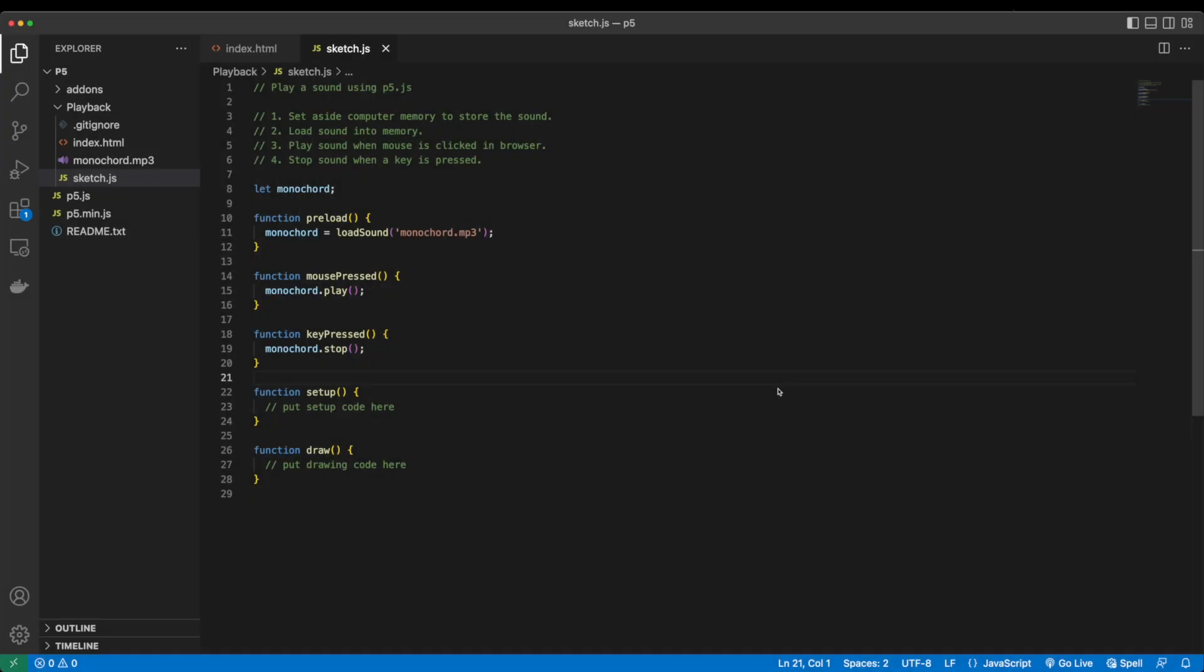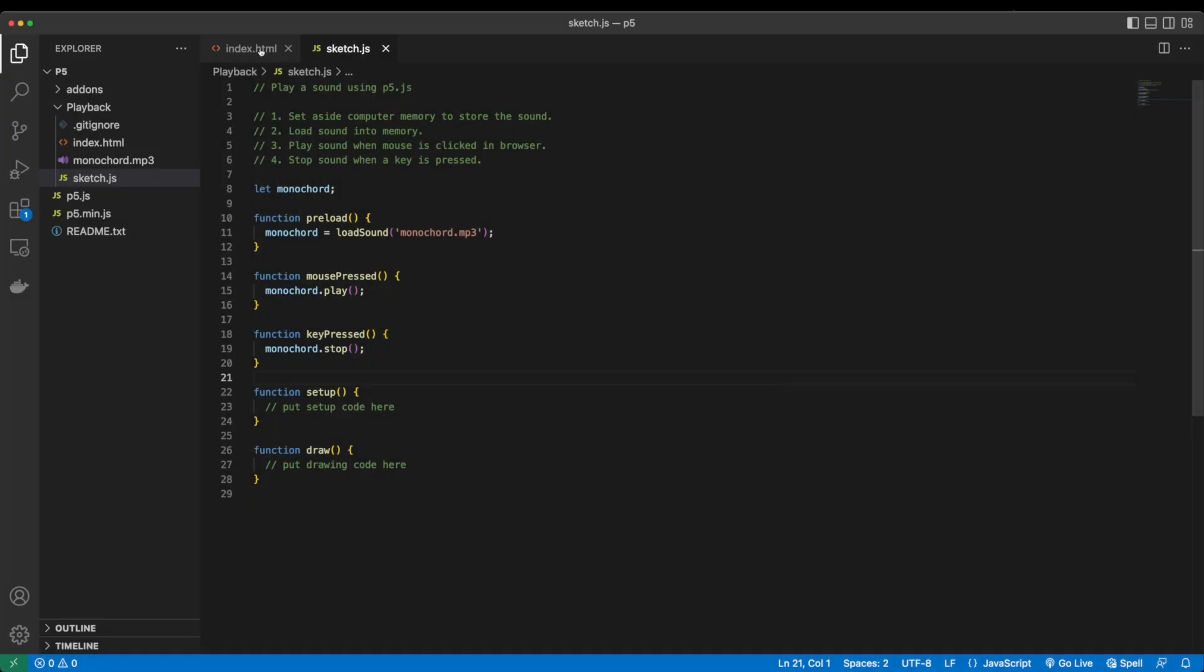Setting up a local server lets you run your code in a browser and have the browser update anytime you make and save any changes in your code editor.